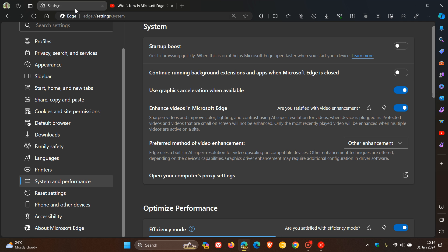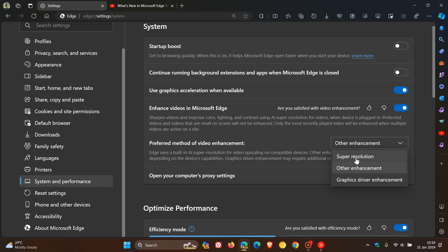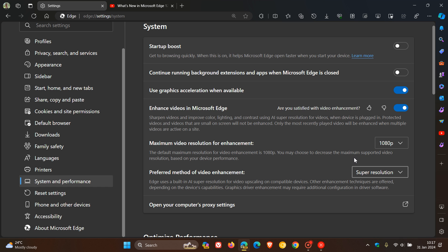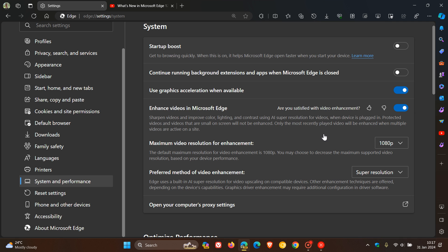If I head back to those settings, that's with other enhancement, we've got super resolution. It gives you a maximum video resolution for enhancement. Now you've got 1080p, 720p, and 480p. It says the default maximum resolution for video enhancement is 1080p. You may choose to decrease the maximum supported video resolution based on your device performance. So you've also got this maximum video resolution that you can choose for enhancement.